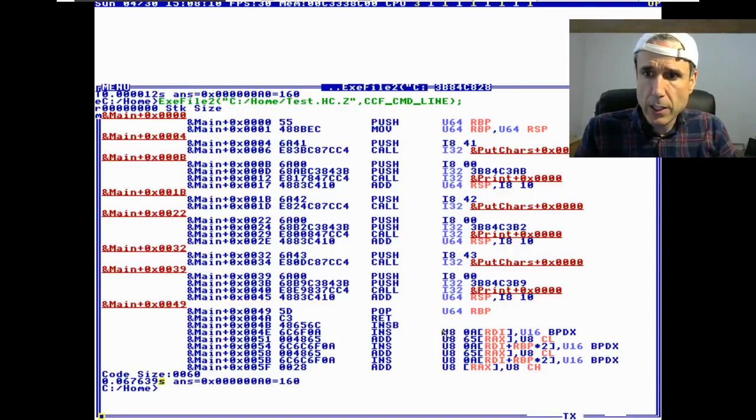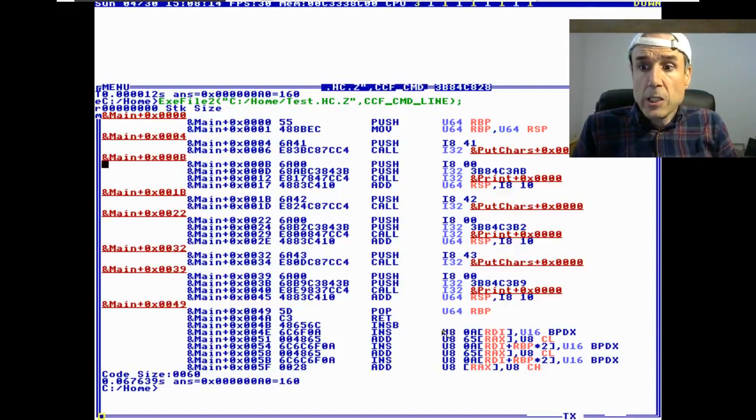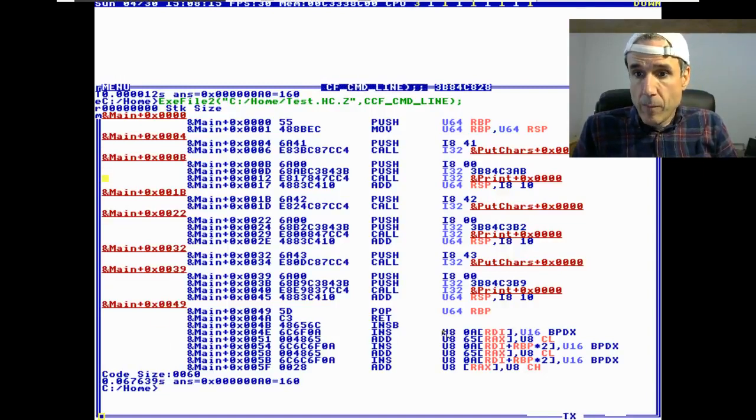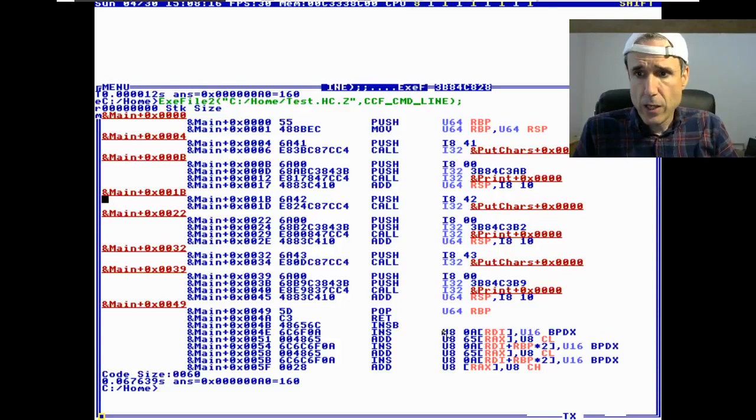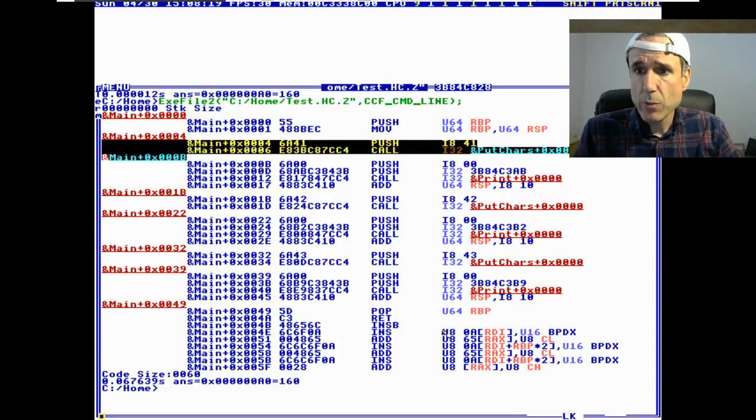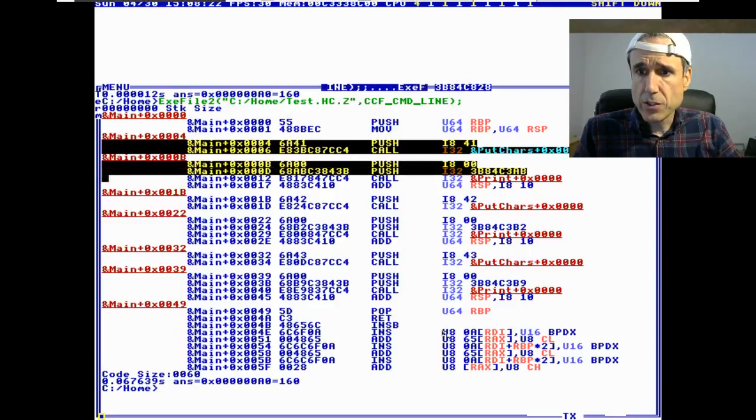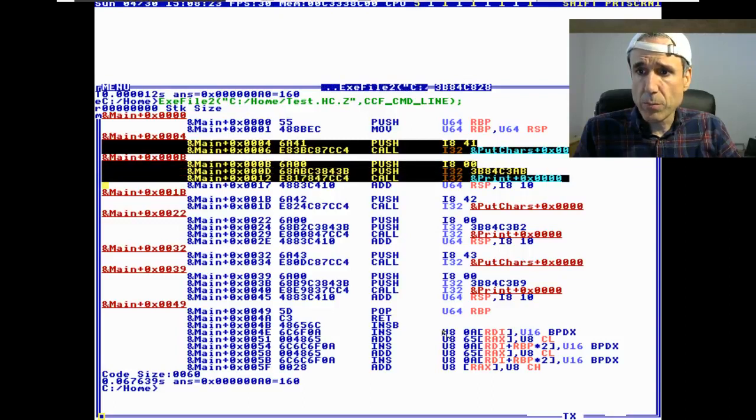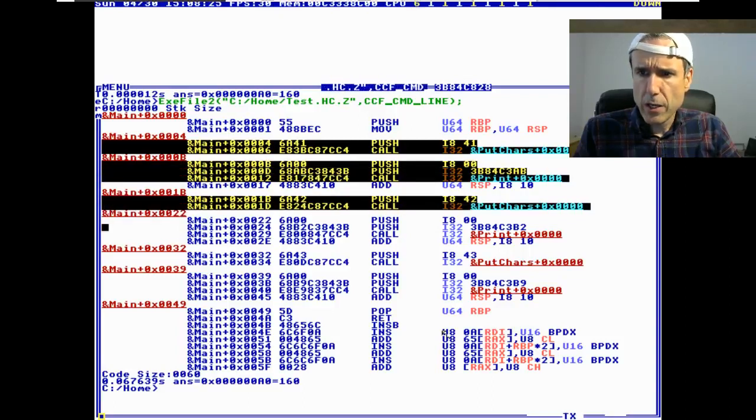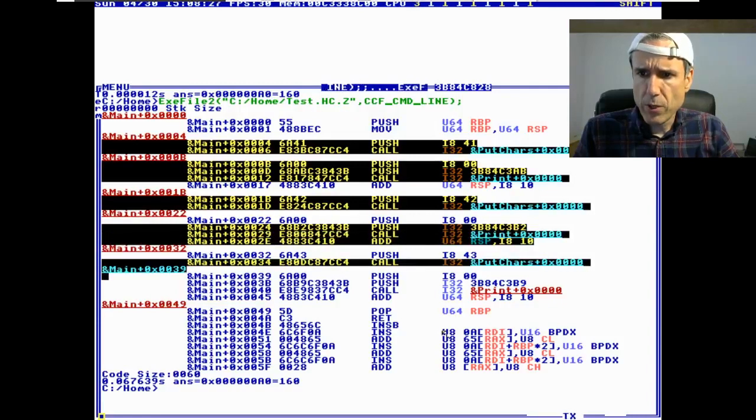And here we have, here's an ASCII A with a call to put char. Then we have a string with a call to print. We have a put char, print, put char, print.